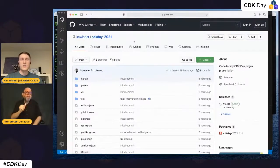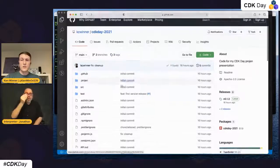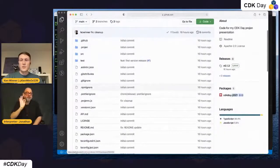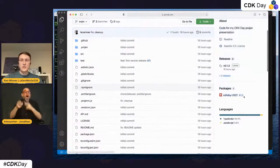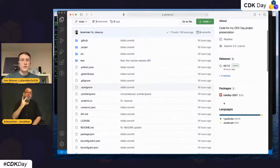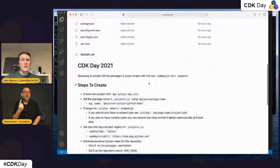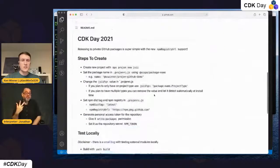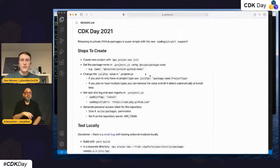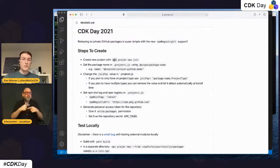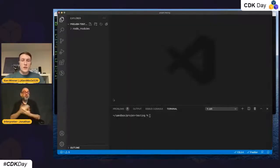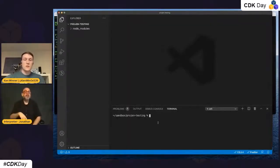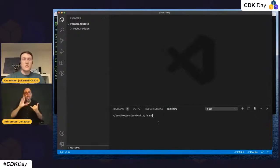Let's jump into this GitHub package. On GitHub you can find it at kc-winner/cdk-day-2020 — all the code we're going to look through. I've uploaded a package to GitHub Packages, version 0.1.3, and there are some instructions on how to walk through everything. This was made with projen using `npx projen new jsii`.